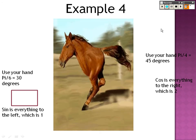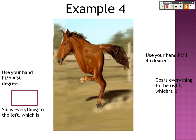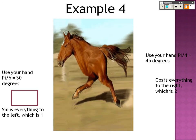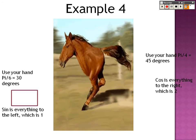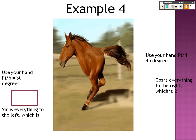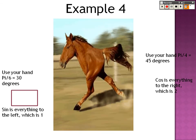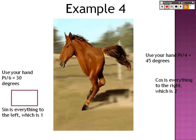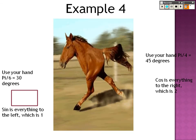We're continuing here with section 7.2, still on things with the unit circle and trig functions.